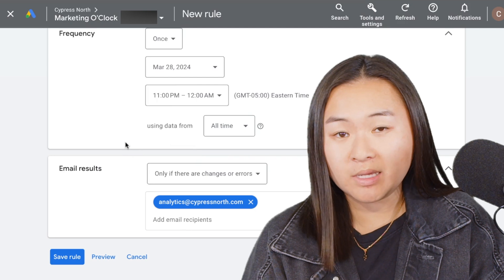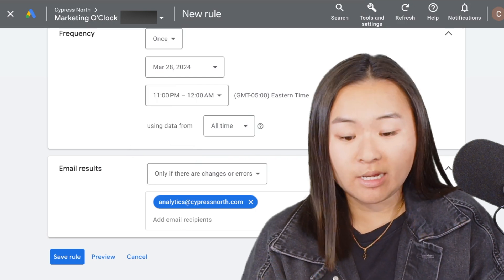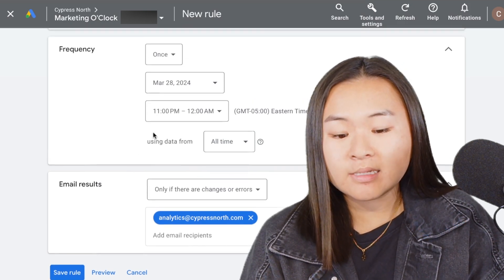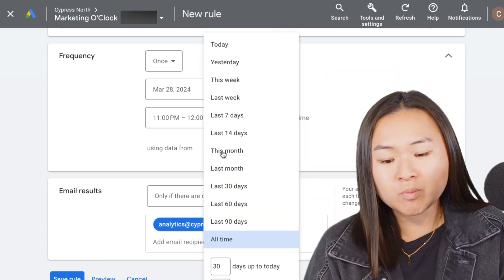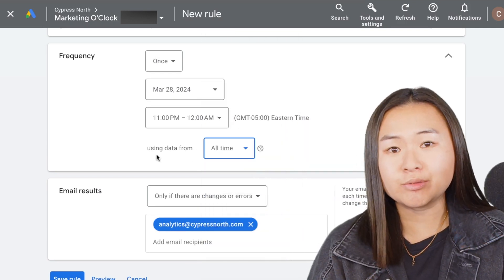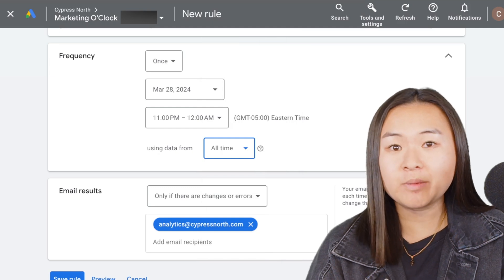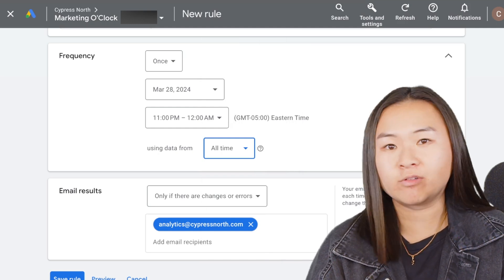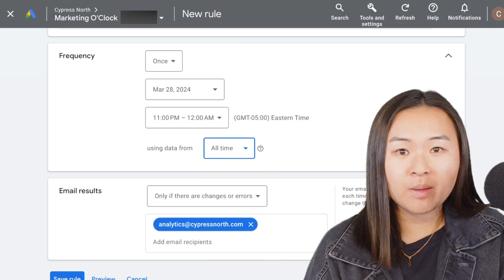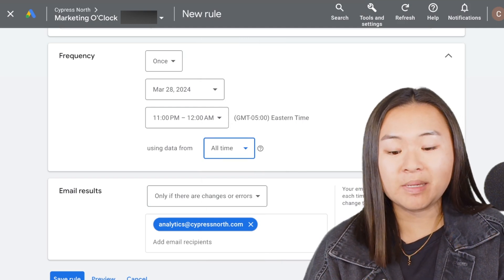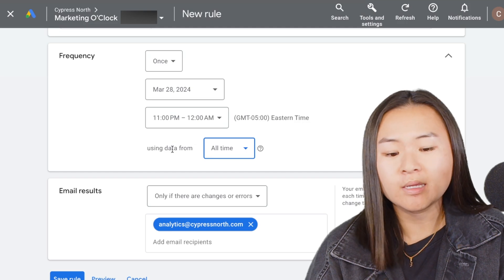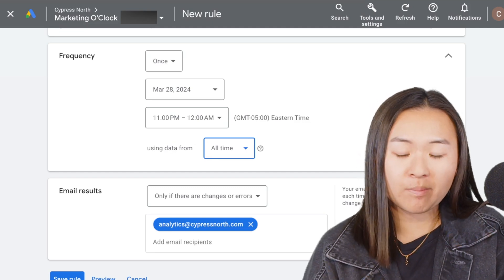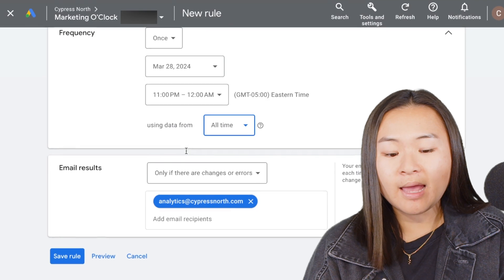So all these campaigns in the account will pause Thursday night. I'm using data from all time—this would be relevant to select what data you're using based on a time frame if you're doing something like pause campaigns after they've spent a certain amount, or activate campaigns if a certain criteria is met based on data from a certain time period. But since this is just a simple pause campaigns rule, I'm going to do all time data.